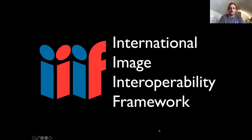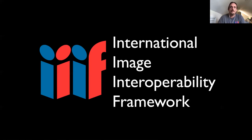To start, I'll go through what IIIF is and its benefits. The easiest way is to talk about the acronym: International Image Interoperability Framework. It's a bit of a mouthful, so people tend to call it 'triple-I-F.' Much like how Dublin Core started internationally from the beginning, IIIF has also been international from the start, with meetings in North America, Europe, and more recently Asia and South America.